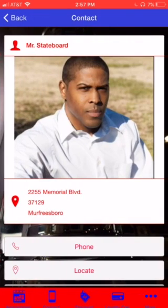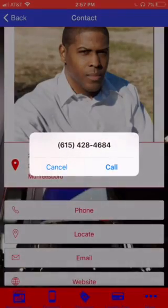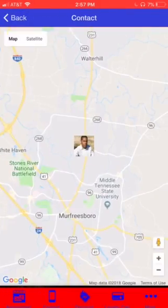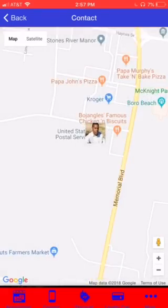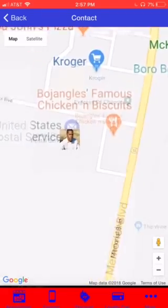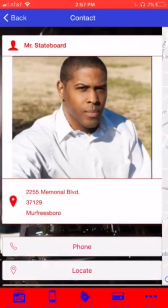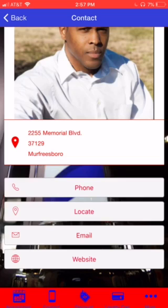You go to the contact page here. They can call you. You can locate your shop and get turn-by-turn directions to your shop. You also have an email and your website. Everything is right here loaded.